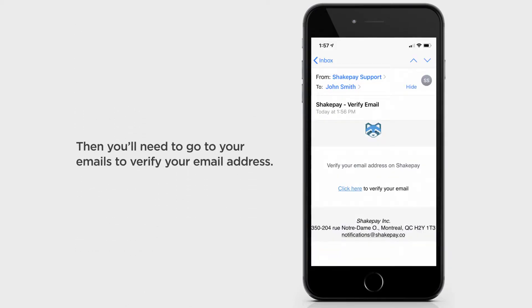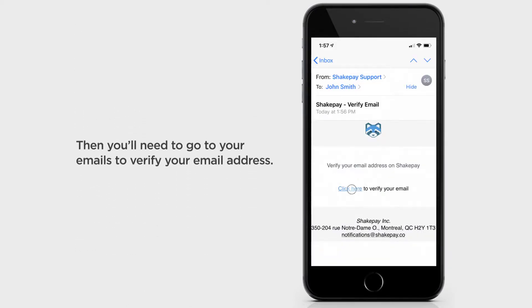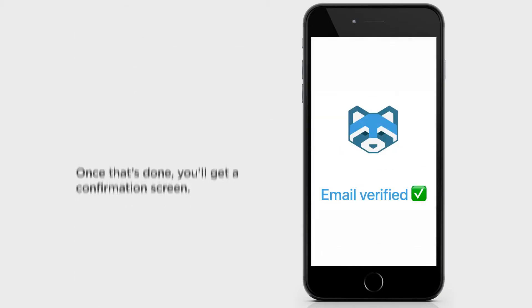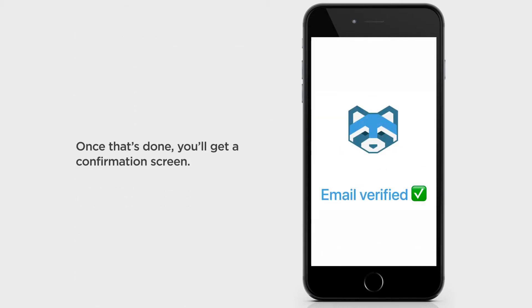Then you'll need to go to your emails to verify your email address. Once that's done, you'll get a confirmation screen.